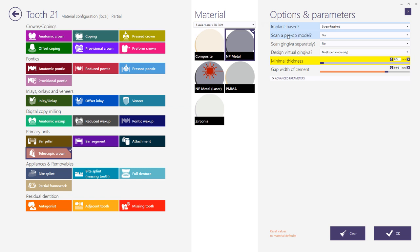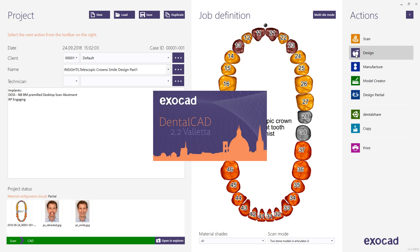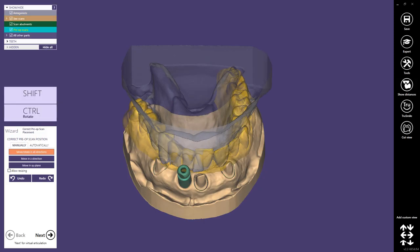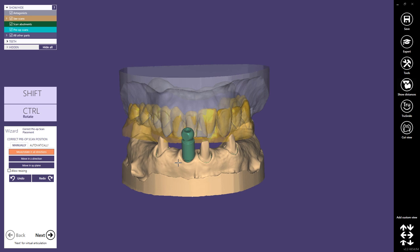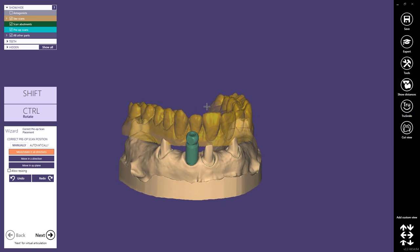We have a pre-op model here. For the other teeth we simply choose telescopic crown with pre-op, no implant, no virtual gingiva. We choose NP-metal as material. In this first step we can correct the pre-op scan position, because usually the pre-op model has been scanned in a second session on a different position in the scanner, and we have to correct the placement.